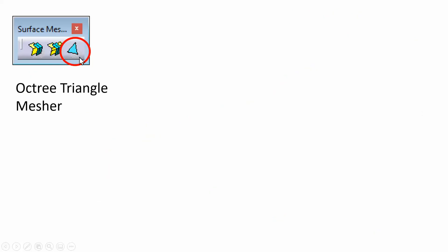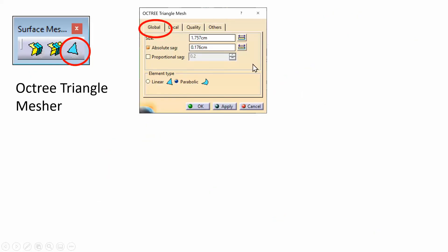When you select this, you get the main dialog box, and it has several tabs — four of them. We're going to discuss these one by one. On the global tab, you specify the global size and the global sag, and choose parabolic versus linear.